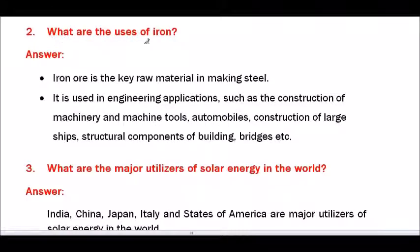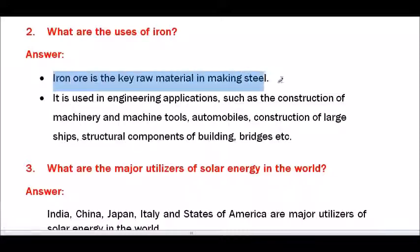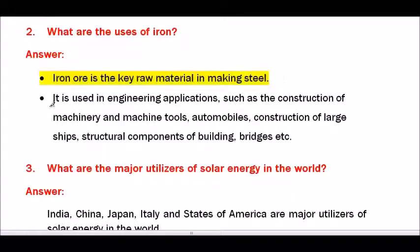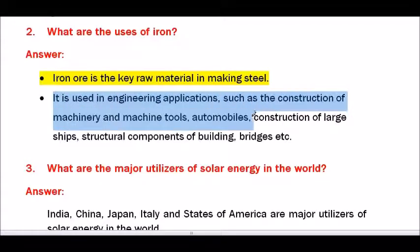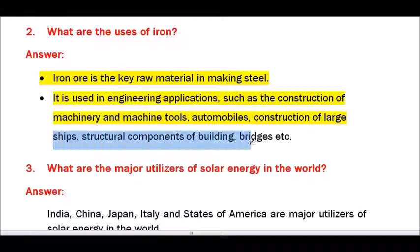Question number 2 — What are the uses of iron? Iron ore is a key raw material in making steel. It is used in engineering applications like construction of machinery and machine tools, automobiles, construction of large ships, structural components of buildings, bridges, etc.